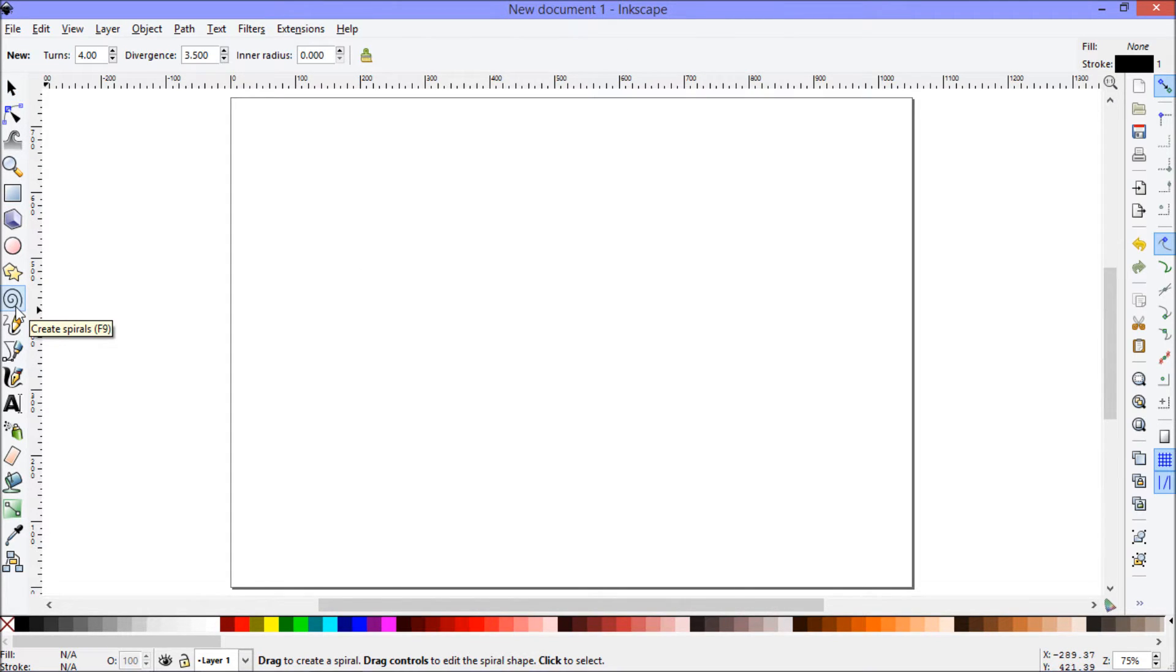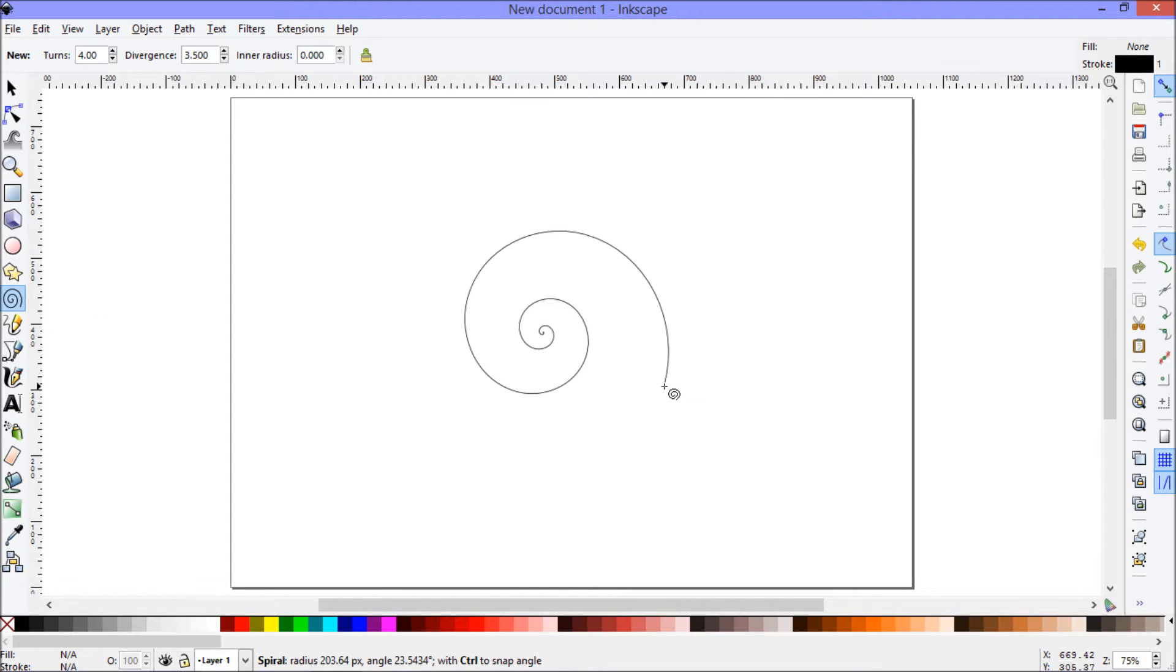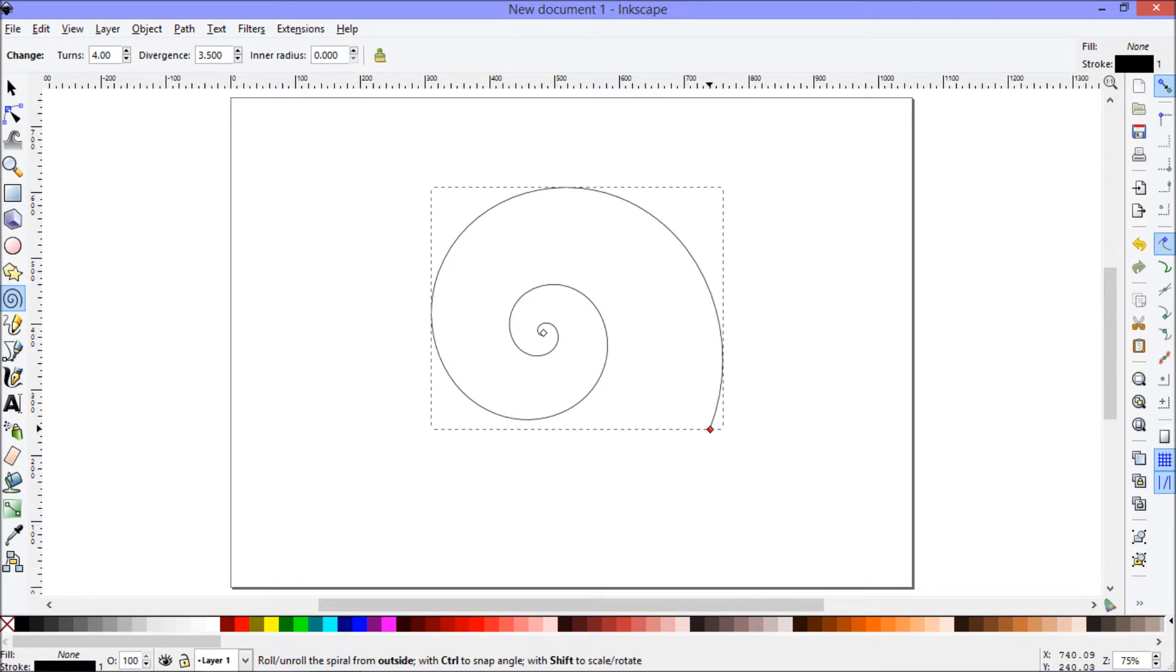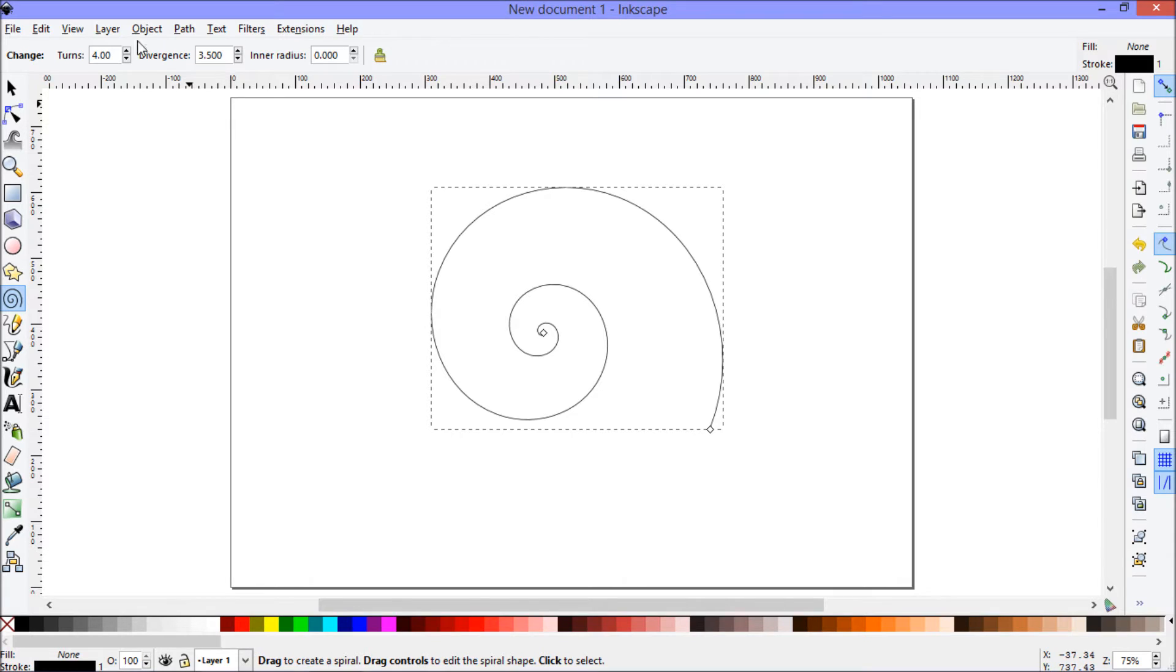I'm going to start by using the spiral tool, which is on the left here, and just draw a spiral on the screen. I'm using settings of about four turns and three and a half divergence. You can tinker with these and see what looks best for you.